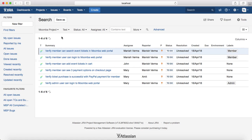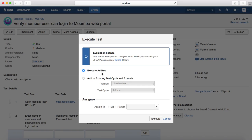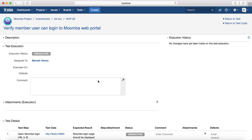Select the project for which you need to find the test cases. For example, I want to execute 'Verify member user can log into member Moomba web portal.' Open that test case and you will see the Execute button at the top. Click on that Execute button and you will see the 'Execute Ad Hoc' option available, as well as 'Add to Existing Test Cycle and Execute.' If the test case is not part of any test cycle, select the ad hoc execution, assign to yourself, and click Execute.